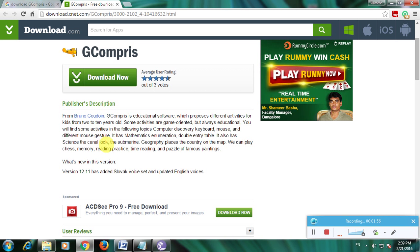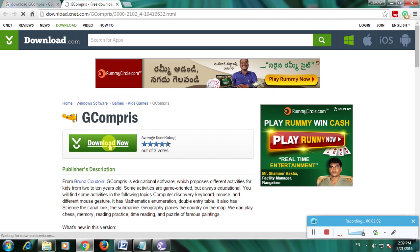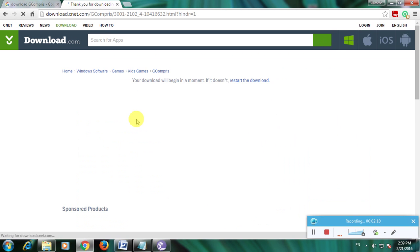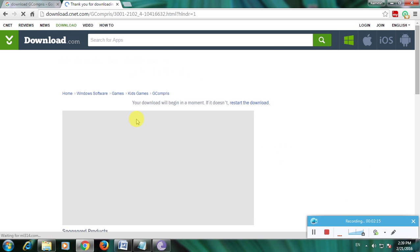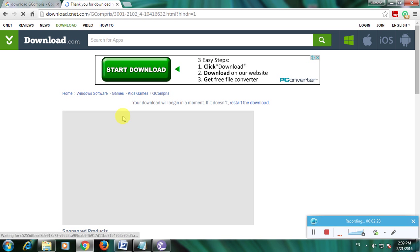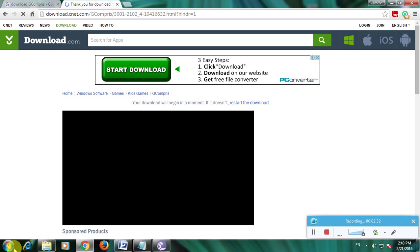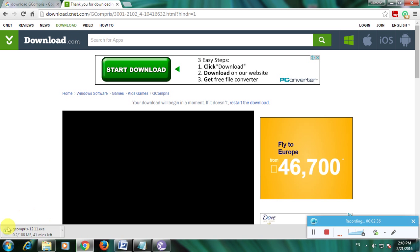The page shows 'Thank you for downloading' and your download will begin in a moment. If it doesn't, click the download link. The loading is complete and the file has downloaded in the bottom left of the page above the start button. The GCompris software has been downloaded. Thanks for watching my video.